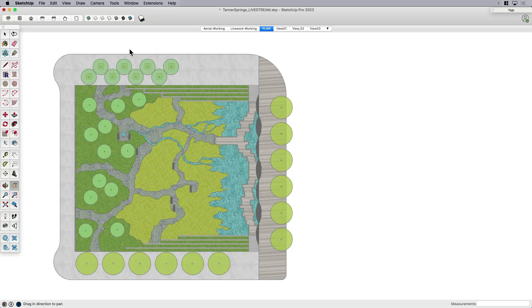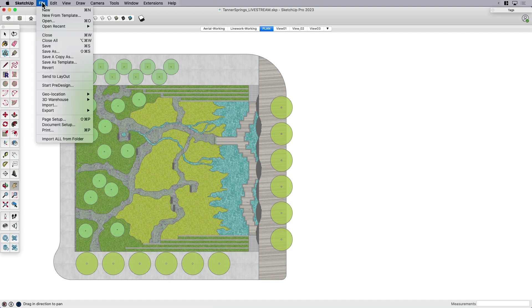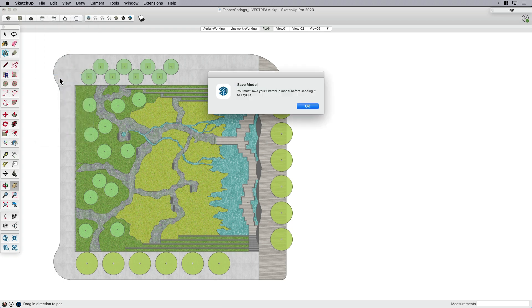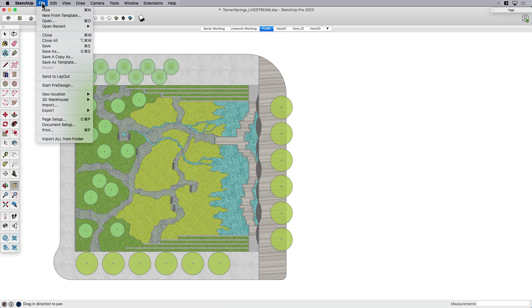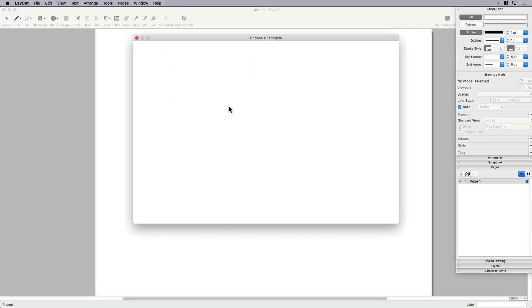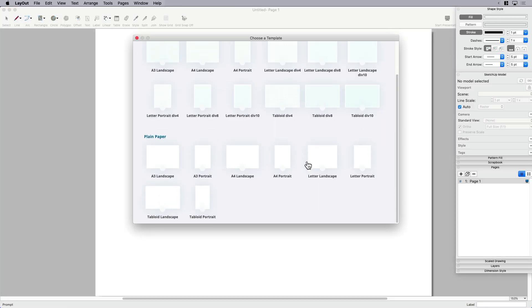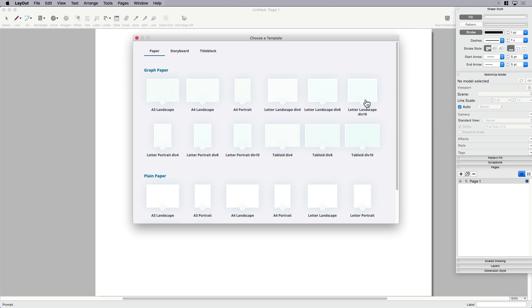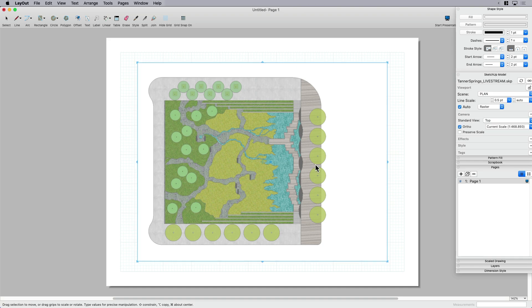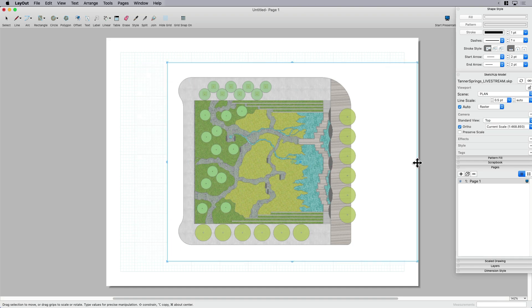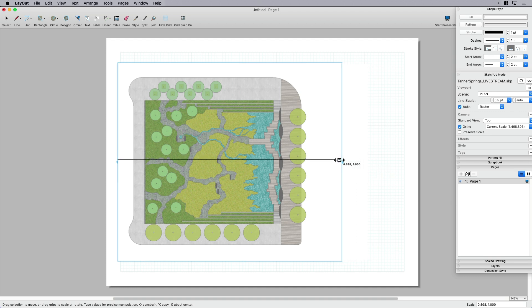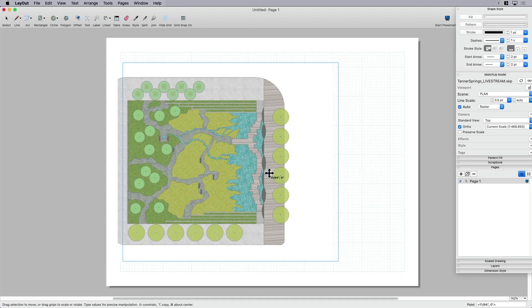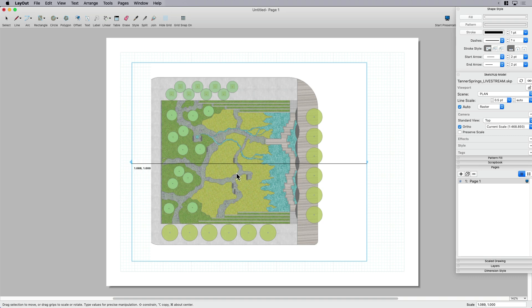But let's go ahead and do this what I think is the better way. So those that aren't using Layout, again we're going beyond desktop, we're going into Layout. I'm gonna pop over here, I'm gonna take the same model, I'm just gonna say send it to Layout. It's gonna ask me to save it first if I didn't do that already. I'm gonna come back over here and say send to Layout. The page size does matter—I'm gonna be doing a letter landscape, so I want to use that again.